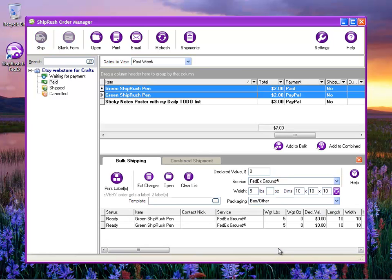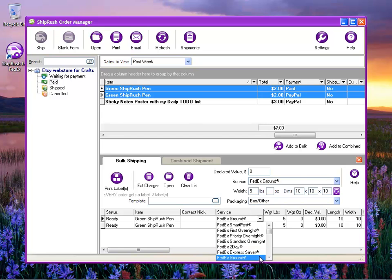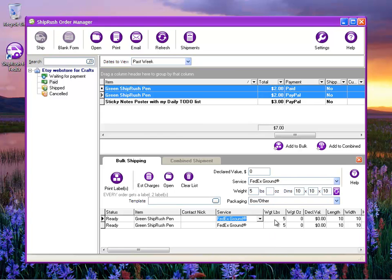Then if we need to, we can edit the service's weights and dimensions right here, and we can then press the Print Labels button, which will print all of these shipping labels in one throw.